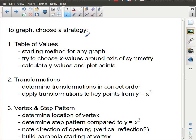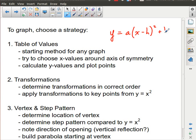There are three ways to graph a quadratic relation, assuming we have it in vertex form. First, you can always use a table of values. If possible, choose your x-values around the axis of symmetry. You may need to add additional x-values, then calculate your y-values and plot those points.